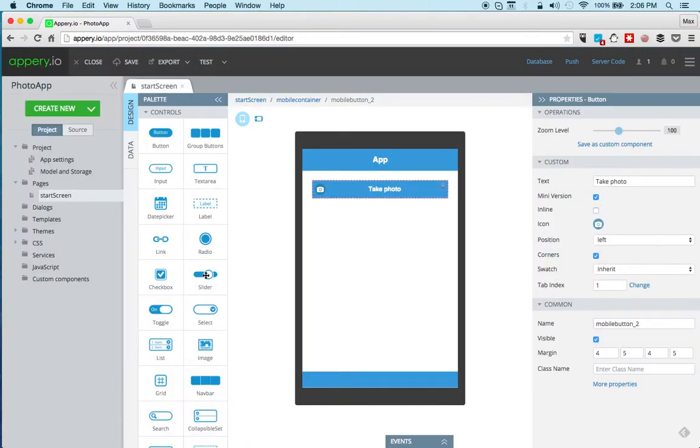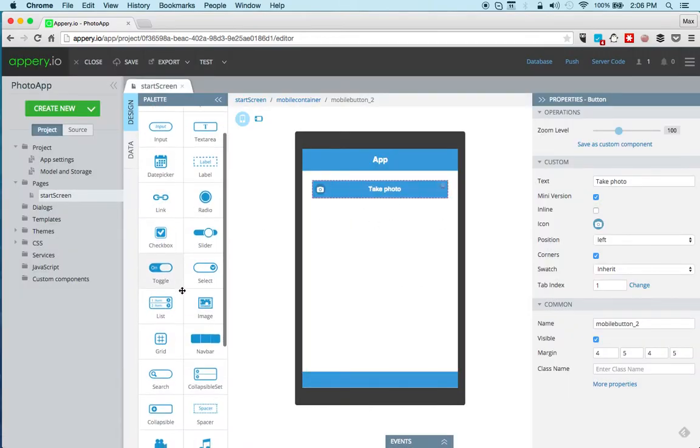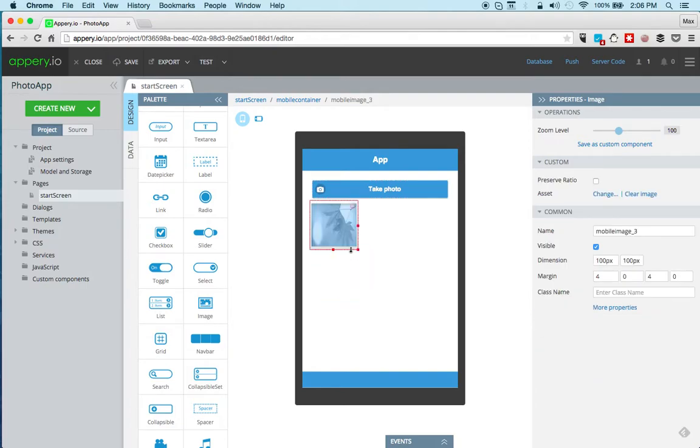And then we're going to get an image component where we're going to display the picture. And that's it for the UI. Again, pretty simple but also very fast to build.